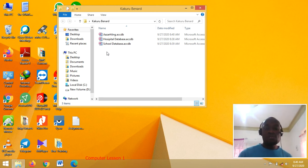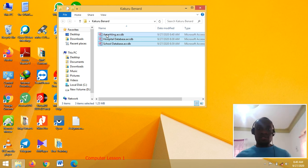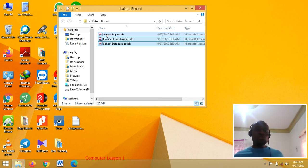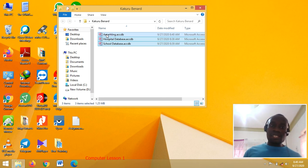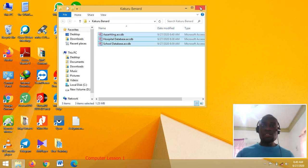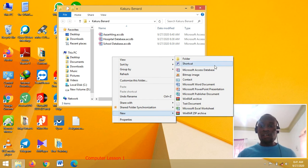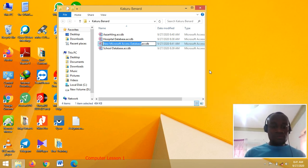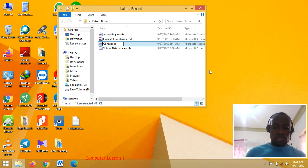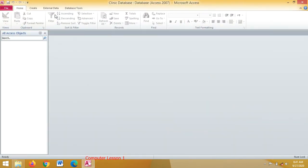When you look at this folder, I have created three database files using three methods. There is also another method where you can import an Excel file into a database, and this is how you do it. Right-click in your folder and choose Microsoft Access Database — call it Clinic Database. Press Enter twice to open, then enable content.